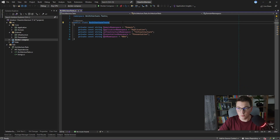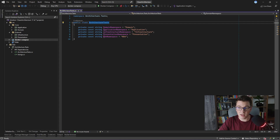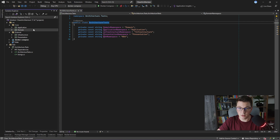We are starting off in Visual Studio where I already opened a project that follows the clean architecture — you might remember it from one of my previous videos. We also have a test project where we are going to write our architecture tests, but before that I will first go over the projects in the solution. The first project is the domain project, which sits at the center of our system.